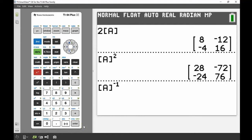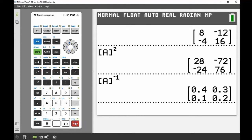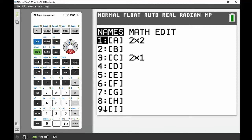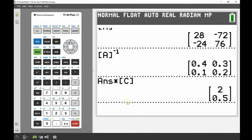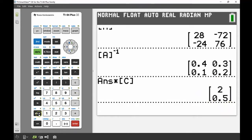Press enter and there's the inverse of A. I can then multiply that inverse of A by the solution matrix C. There's the answer — that must be matrix B. I'm going to store that result: press second matrix and store it under matrix B.